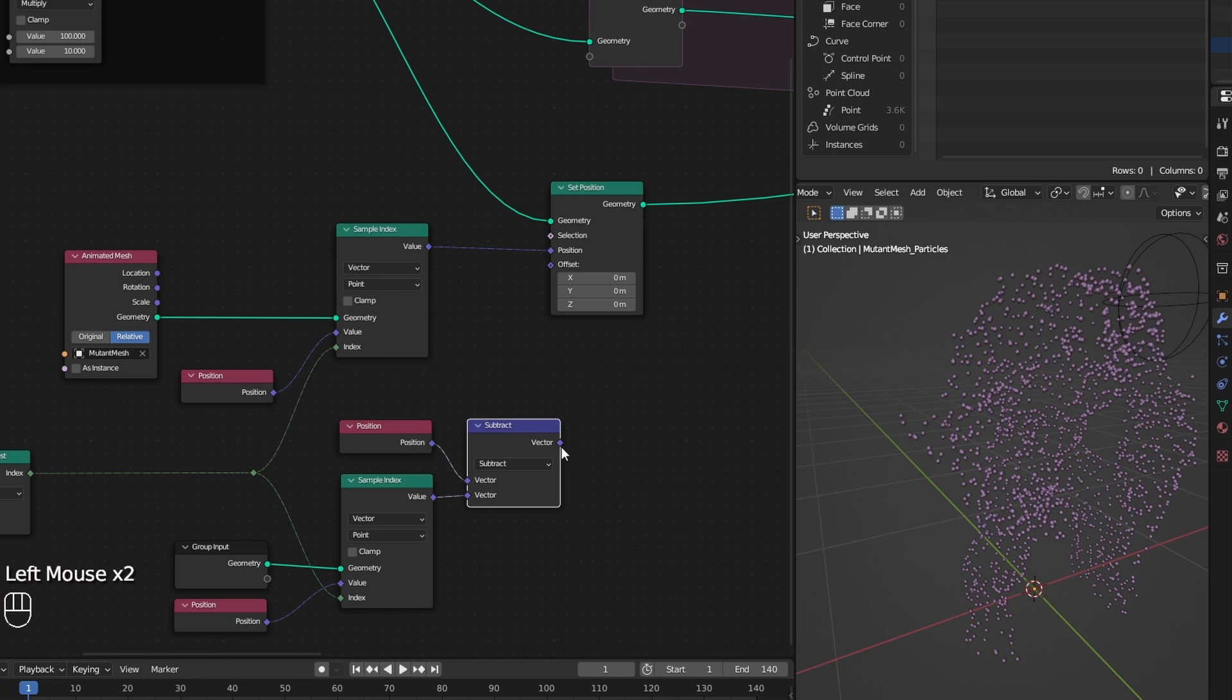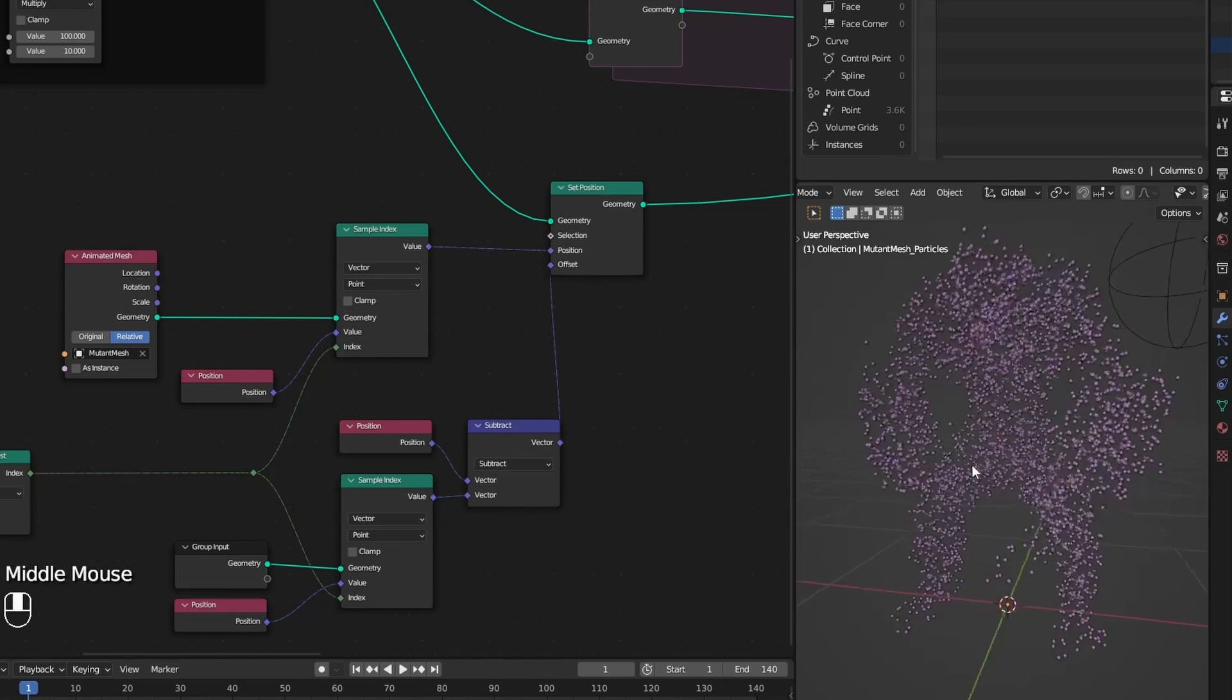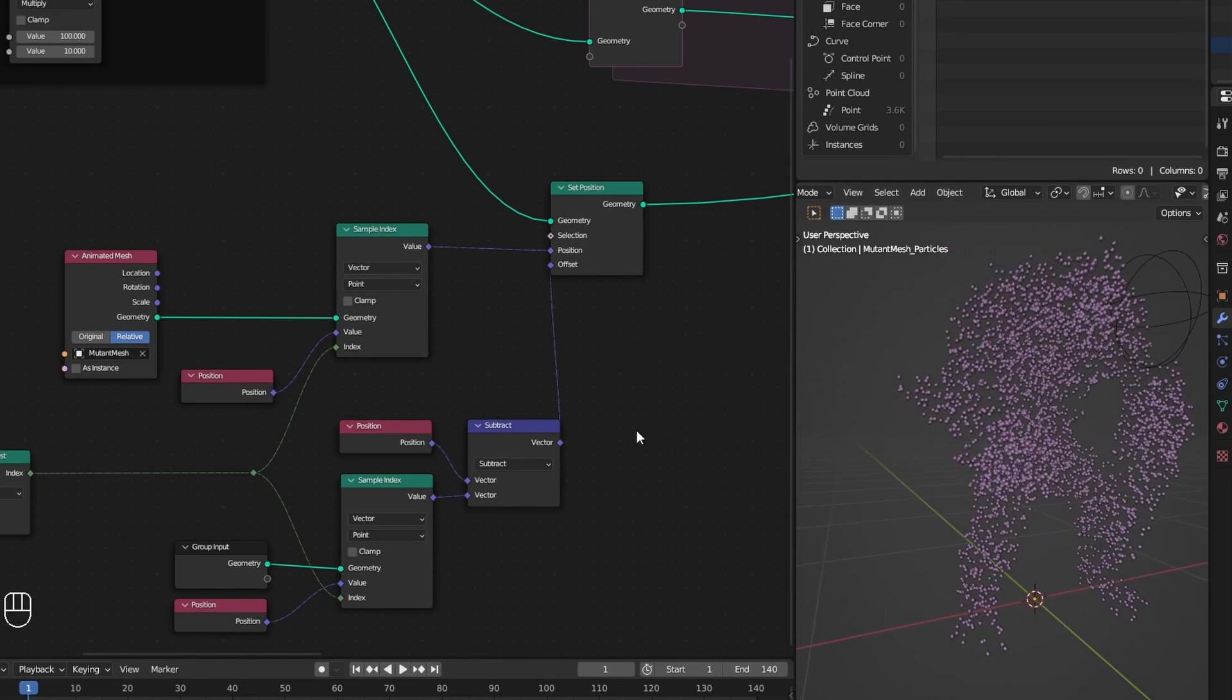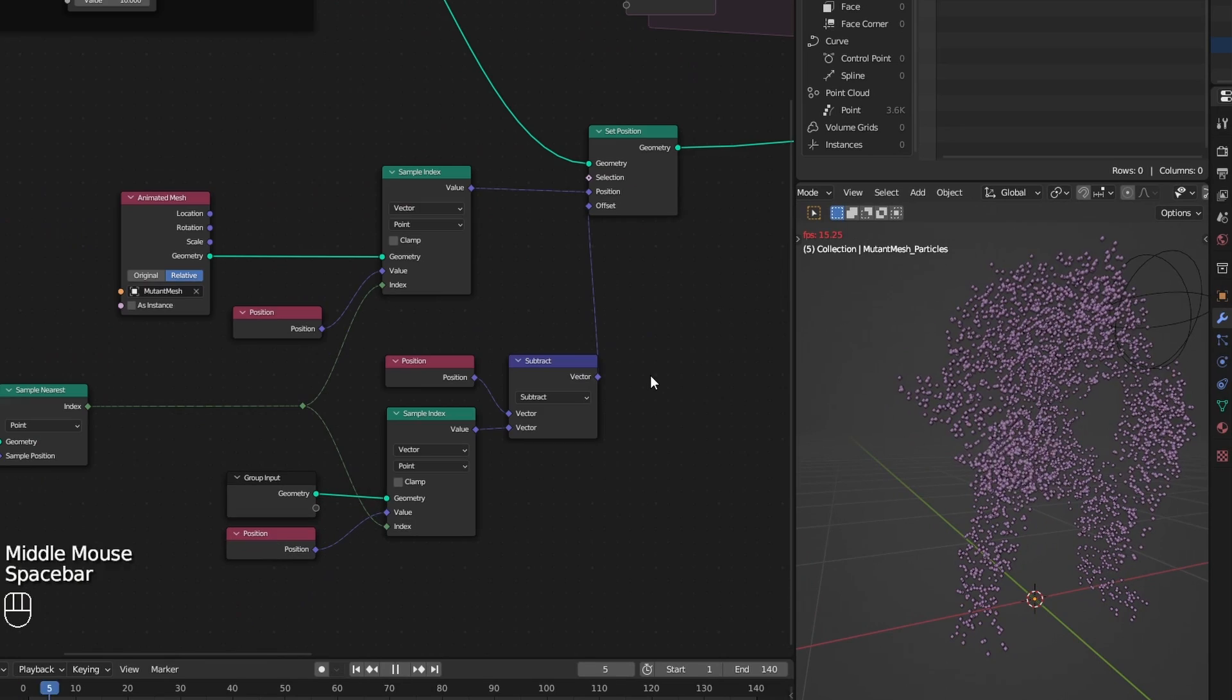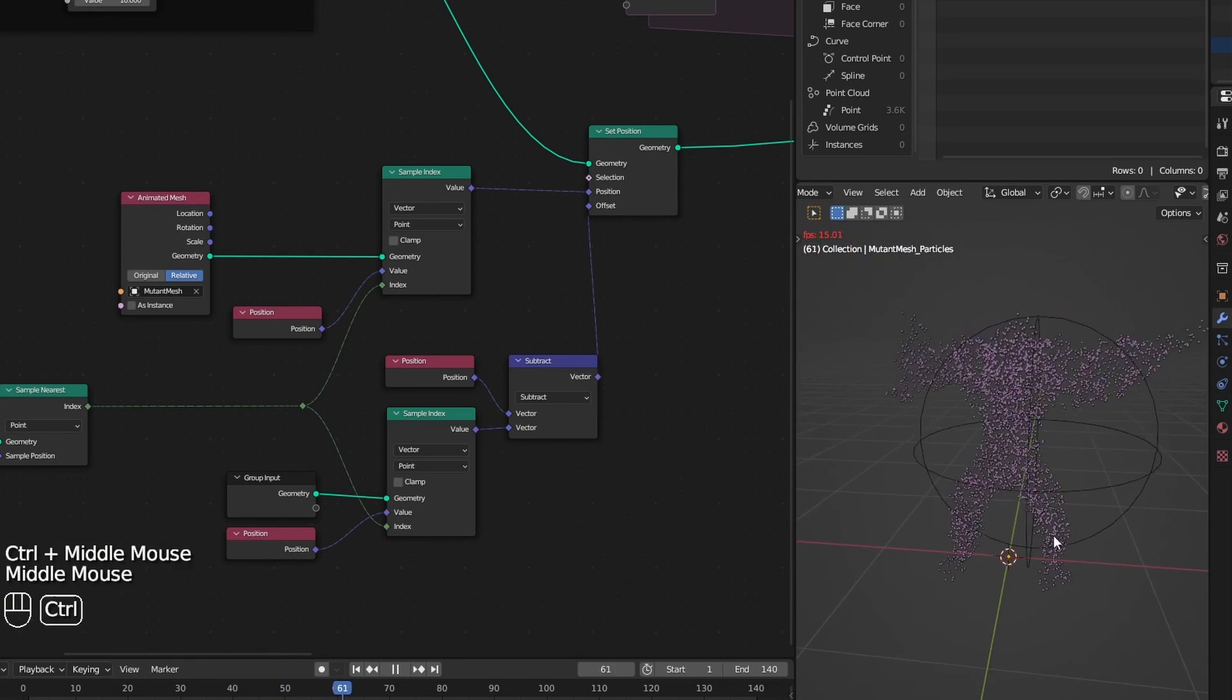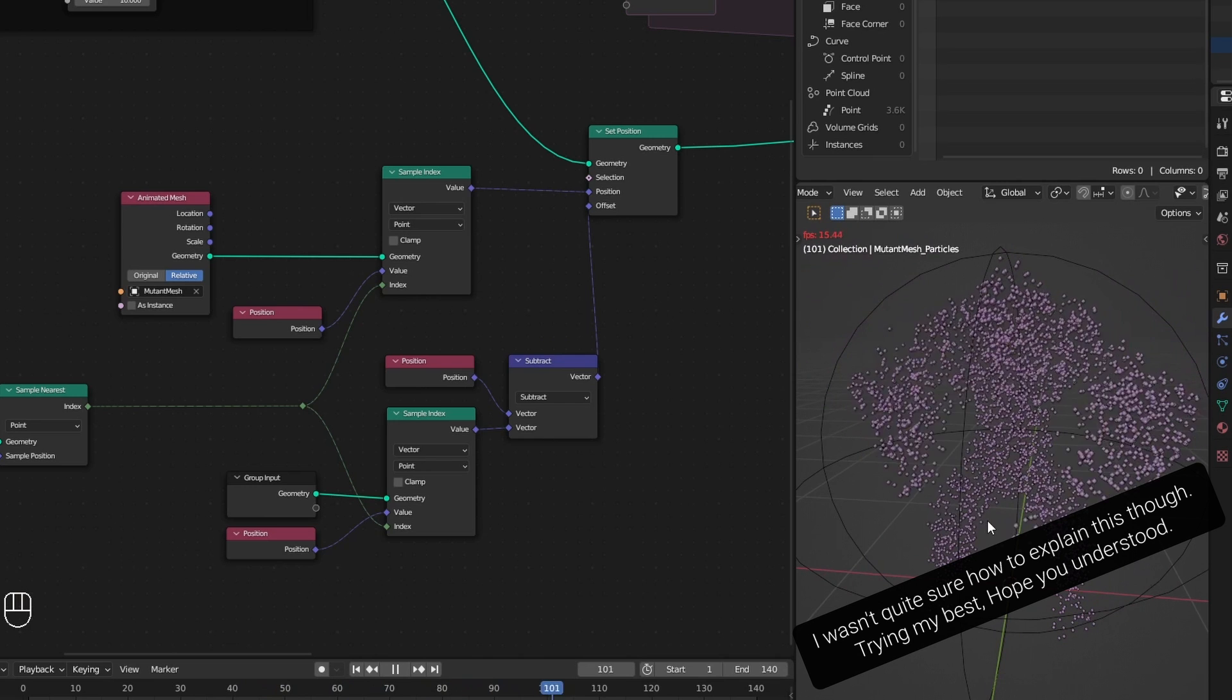This gives me the offset from each point to its nearest surface point. And when I plug that to offset here, I get the points back in the volume. In that way, I created this point distribution which is consistent with the animation.